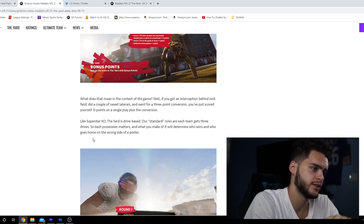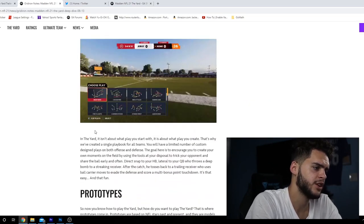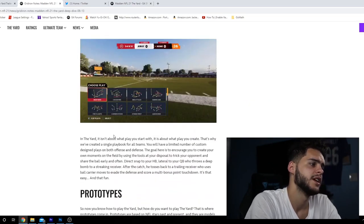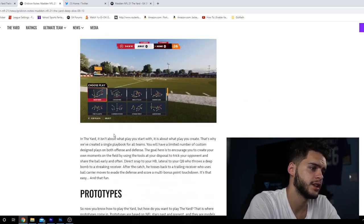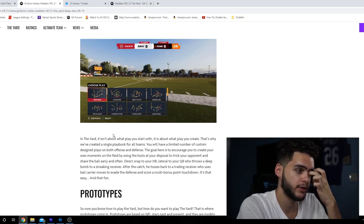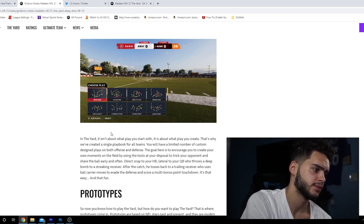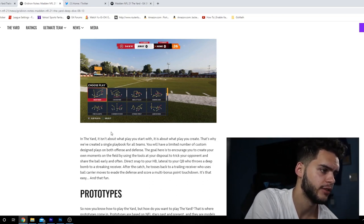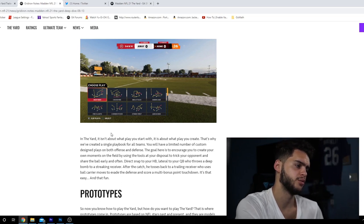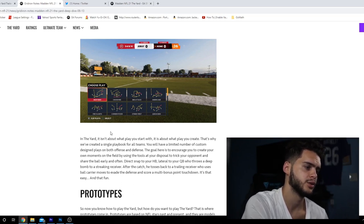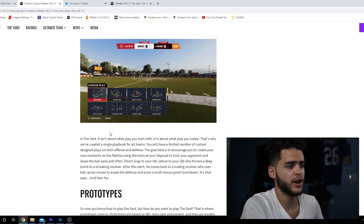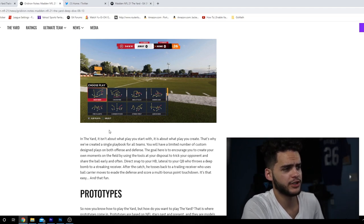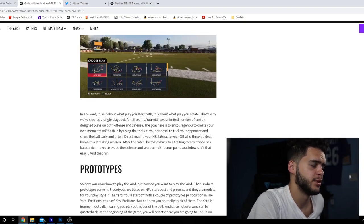If you get an interception behind midfield with a couple laterals and go for a three-point conversion, you just scored yourself 13 points on a single play. The Yard playbooks: it isn't about what plays you start with, it's about the plays you create. We created a single playbook for all teams with a limited number of custom designed plays to encourage you to create your own movements on the field.